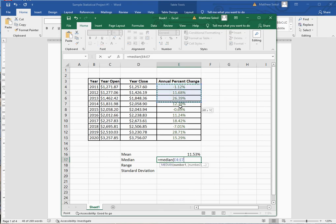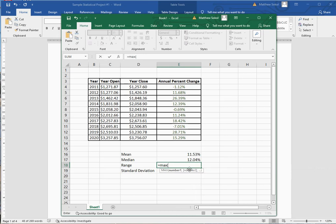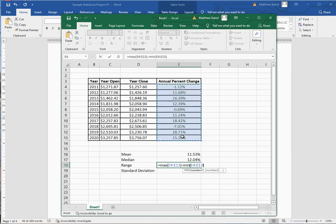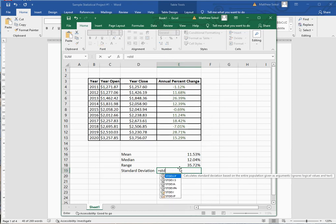For the range, you'll notice there's no range function in Excel, so you go equals MAX, highlight the values, minus MIN, highlight the same values. You can see the range was pretty big.